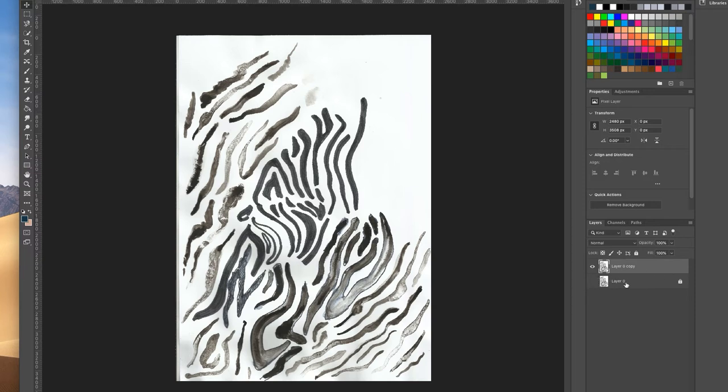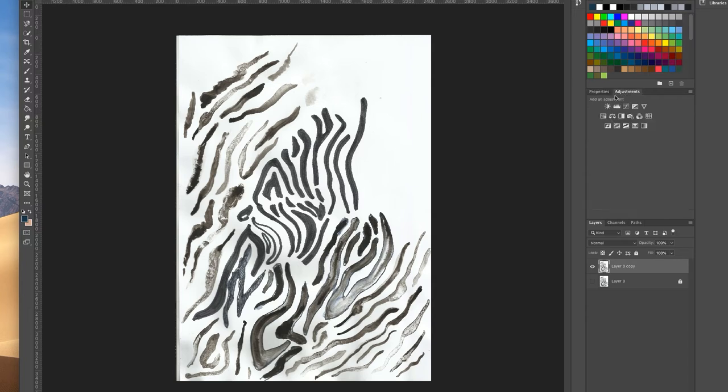Once you've turned that layer off and you're on the correct layer that you want to work on, go up to your adjustments panel here and you can see brightness and contrast and levels.